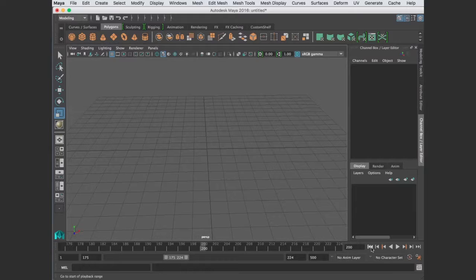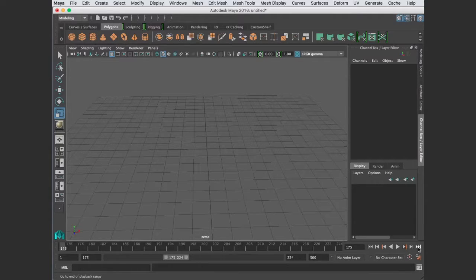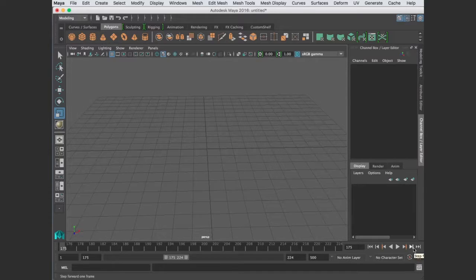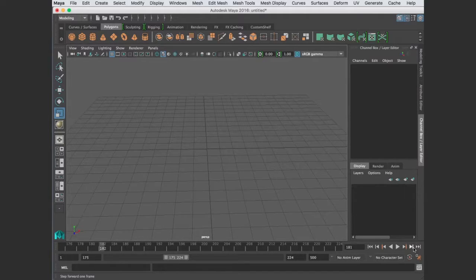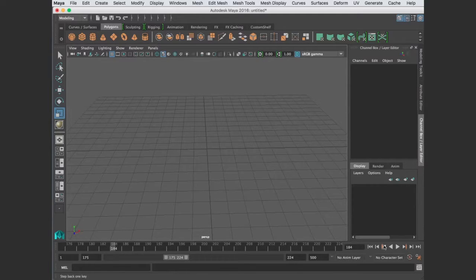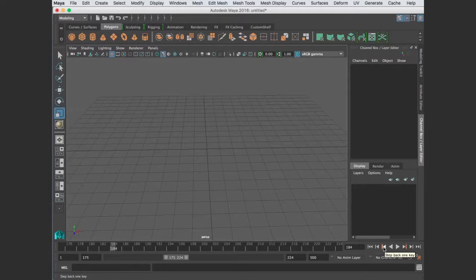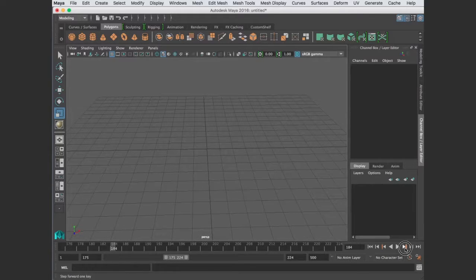I can go to the very first frame or the very last frame. I can increment by one frame at a time, forward or backwards. These increment forward or backwards, but to the next keyframe, which we don't have any keyframes, but that would go to the next keyframe and the next.